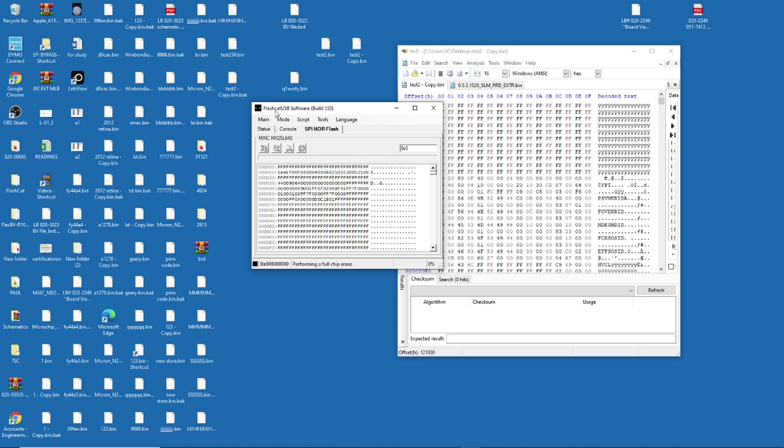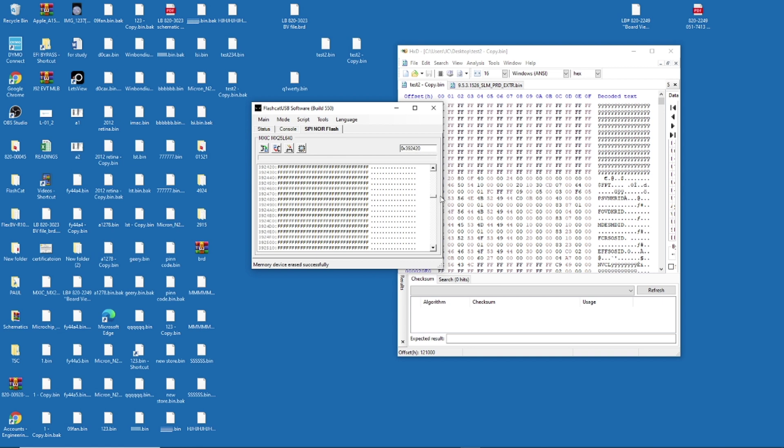Again, this is not the only operating system. This is not the only tool or equipment that you can use for this. There's several. But this is one of the cheapest one. So you see, now it's all F because it's blank. There's nothing in it. There's no data. Now I'm going to write it back. So I'm going here. Write data to memory.